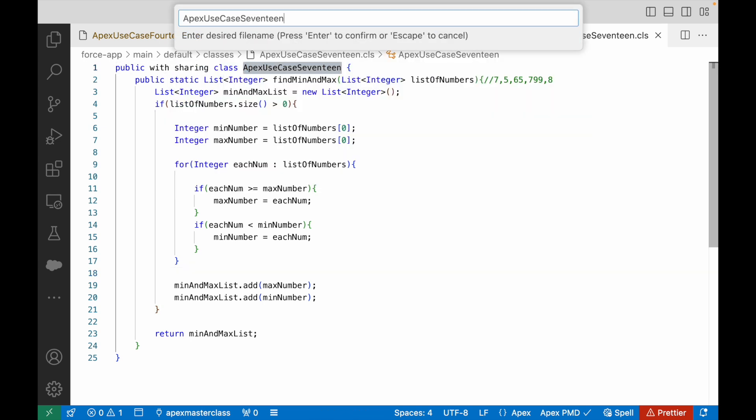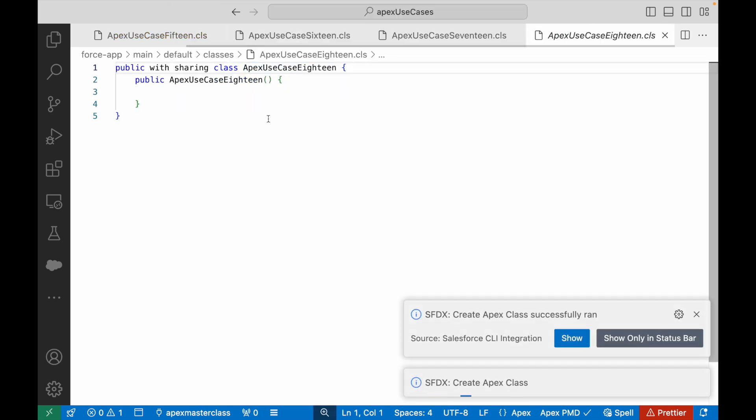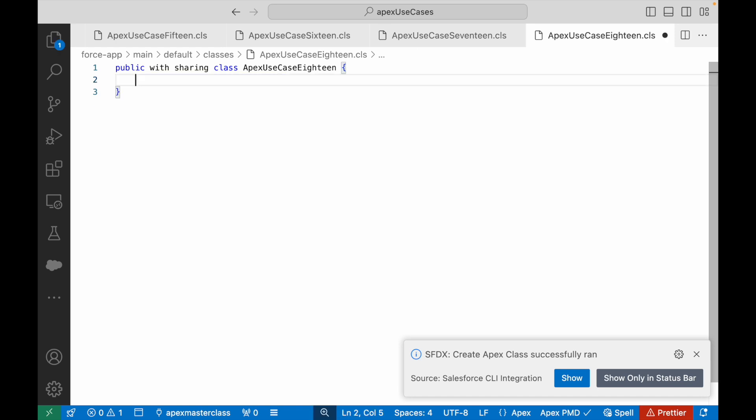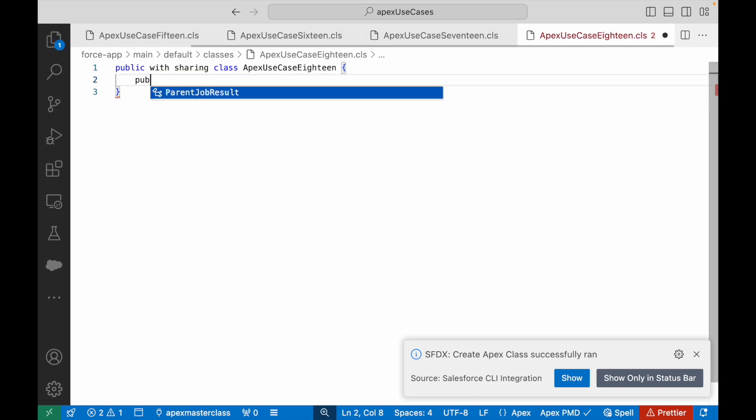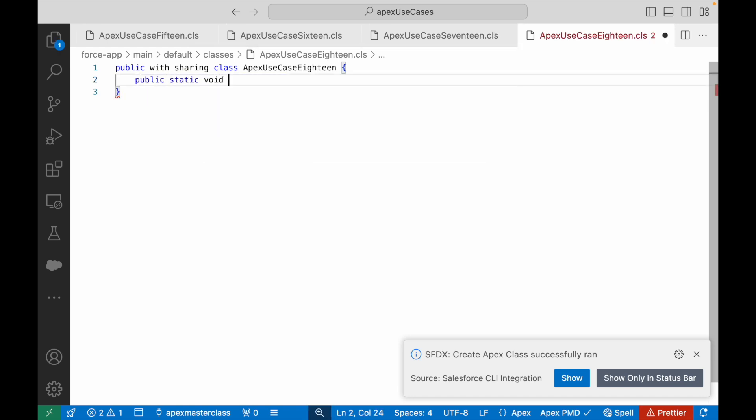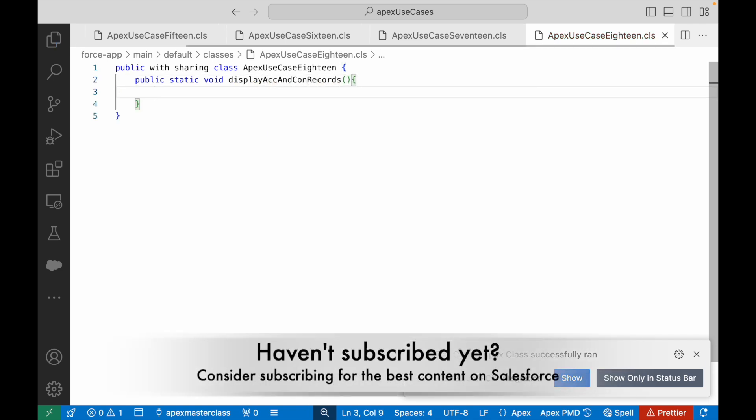I'll call it ApexUseCase18 and I'll create my new method. I'll say public static void displayAccountAndConRecords and I'll just go ahead and get started with the method.